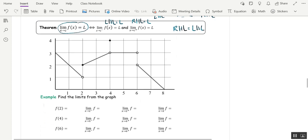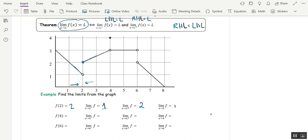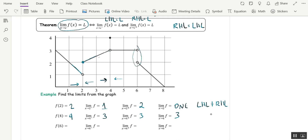Let's find the function values, left-hand limits, right-hand limits, and limits from the graph. f(2) = 2 (solid dot). Left-hand limit approaching 2: y values approach 1. Right-hand limit: y values approach 2. Since they differ, the limit does not exist. f(4) = 4 (solid dot), but the left-hand limit is 3 and the right-hand limit is also 3, so the limit is 3. f(6) does not exist — no filled dot. Left-hand limit is 3, right-hand limit is 2, so the limit does not exist.